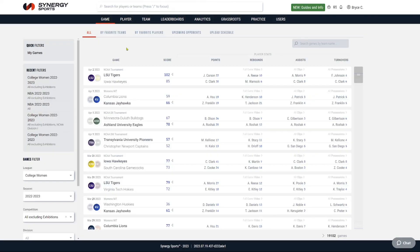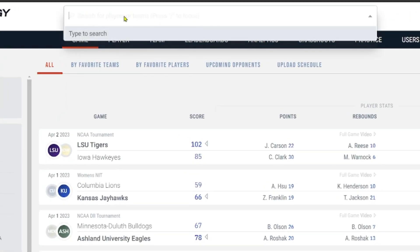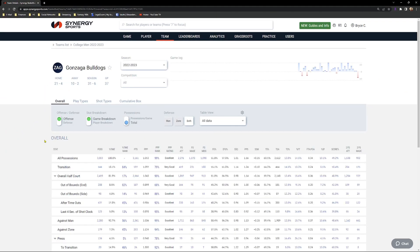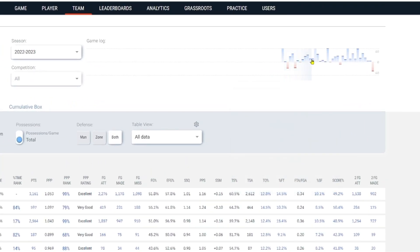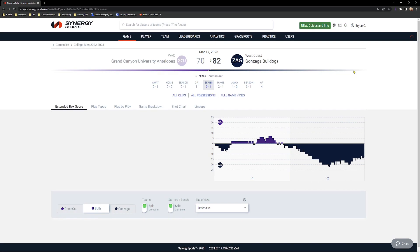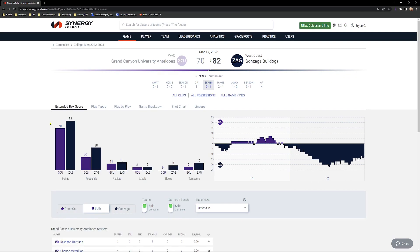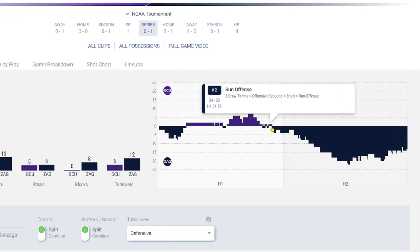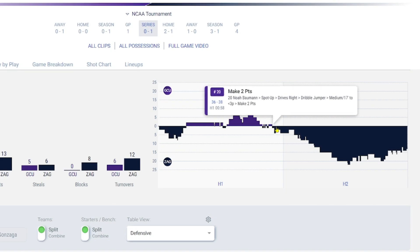The next day, your game has been logged by Synergy. You can come in here and search for your team. I'm going to put in Gonzaga Bulldogs — pretend that's my team, hometown team. This is their team page and we can see a list of all their games. I'll pull up this Grand Canyon game. I can click on it from the bar graph and we see that game pull up — the score, the game flow chart. We can see GCU had a bit of a run and then Gonzaga took over.